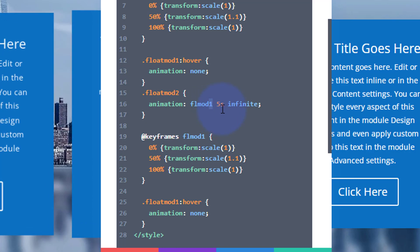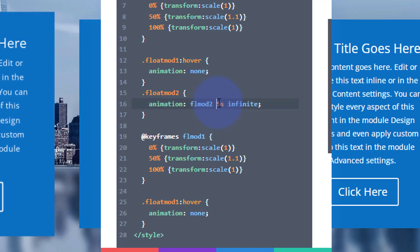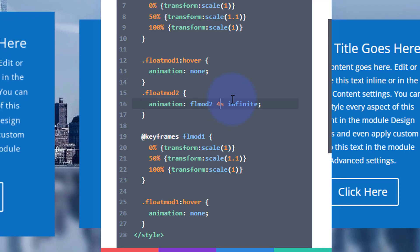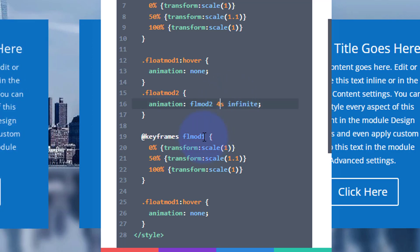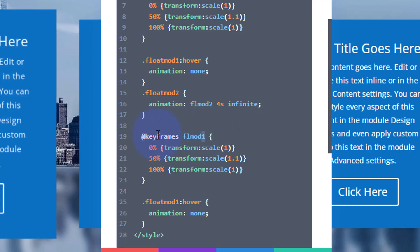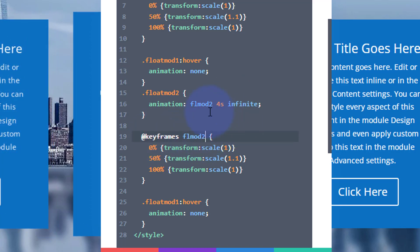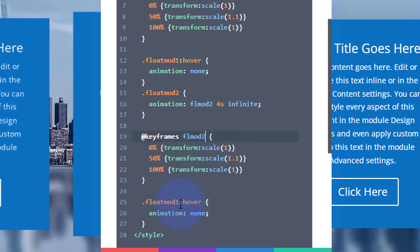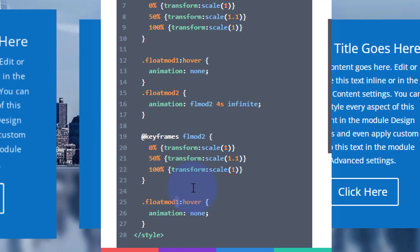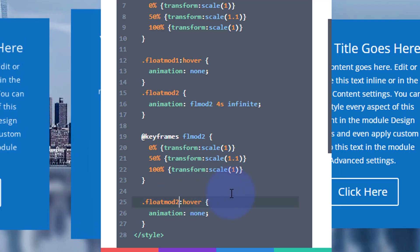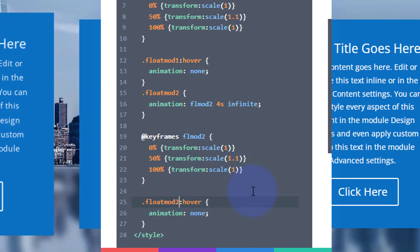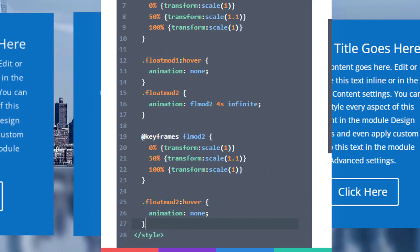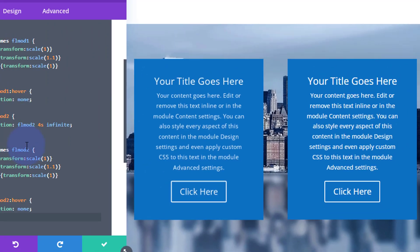We've got to change the name of the animation just below there too — so we've got two, two, and two. I'll change this hover to a two as well. I could comma-separate all the float-mod hovers, but I'm doing them separately here. We've got our second one going at a different rate.